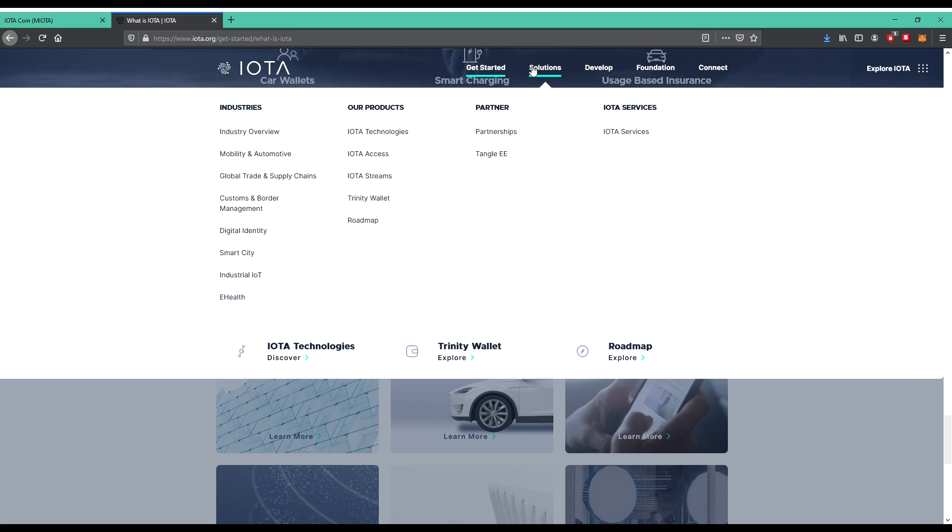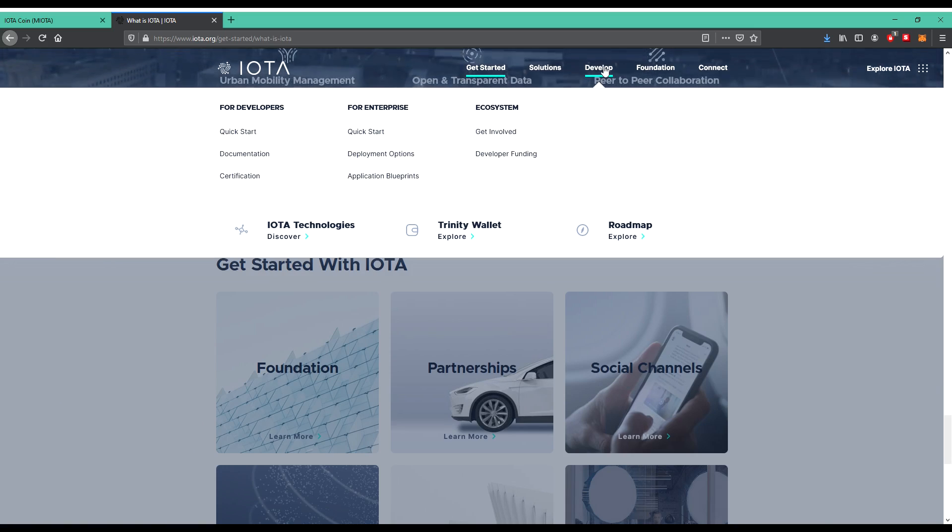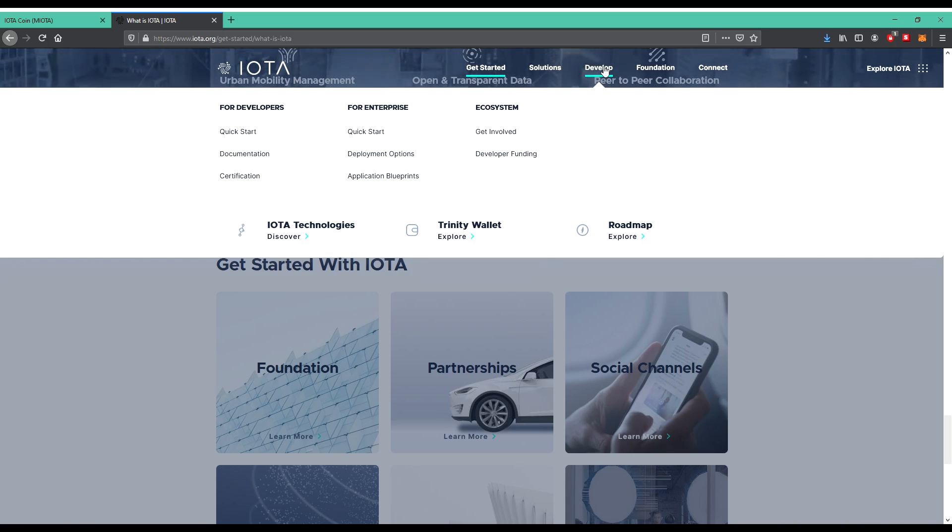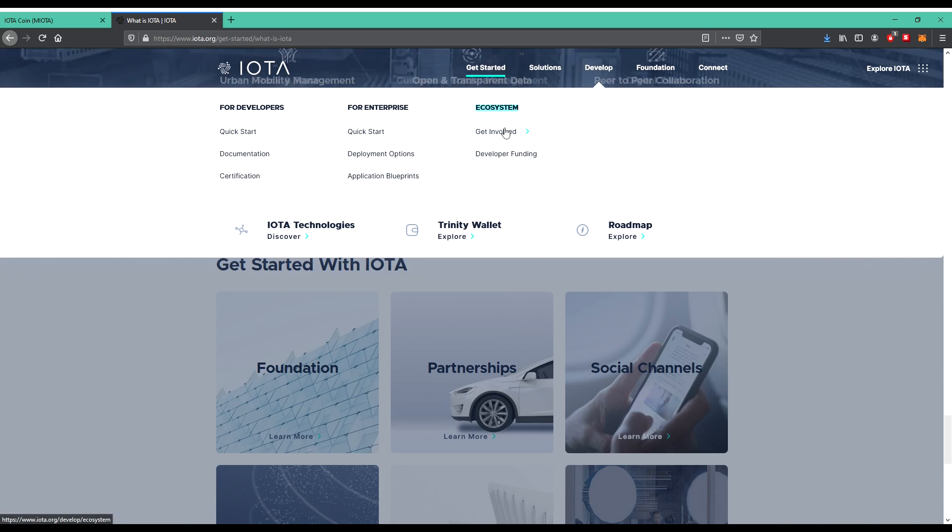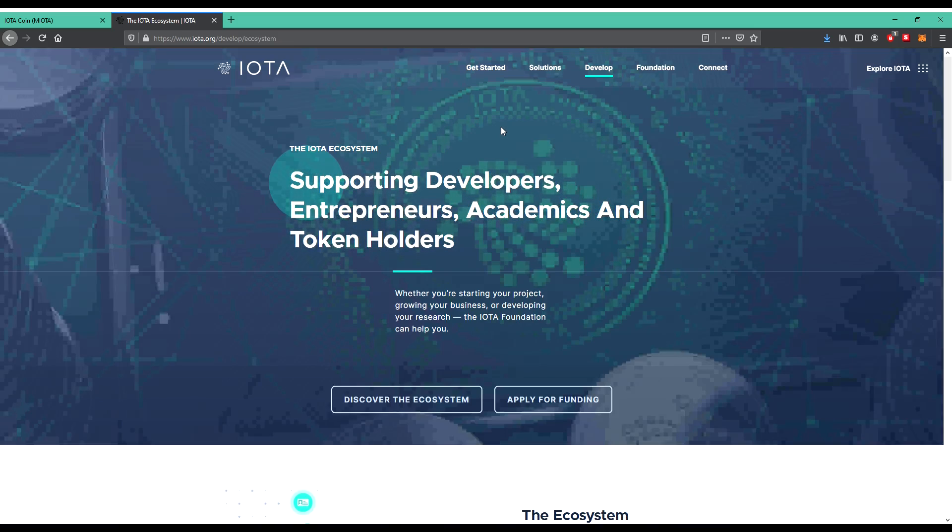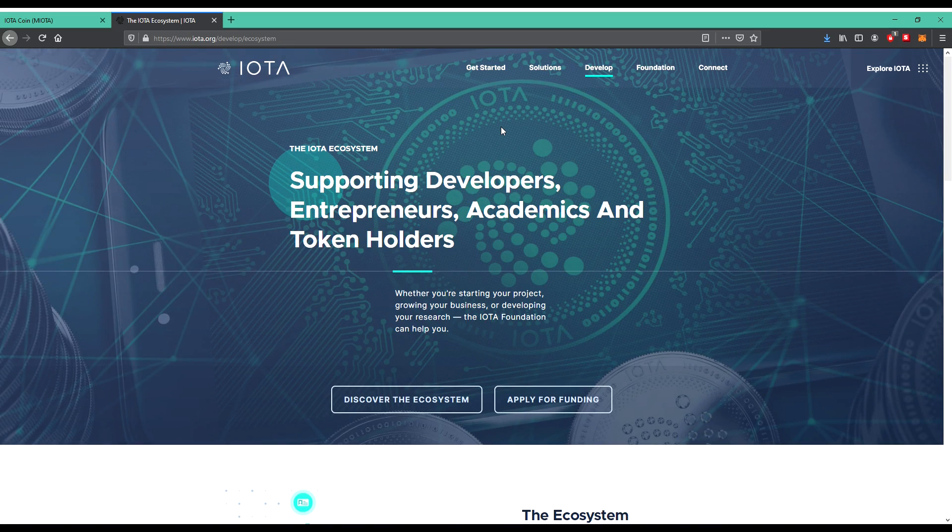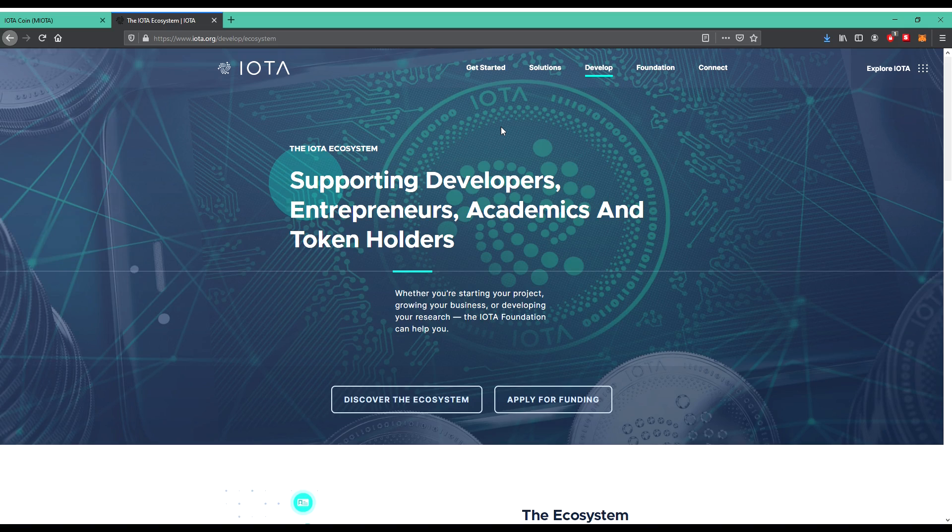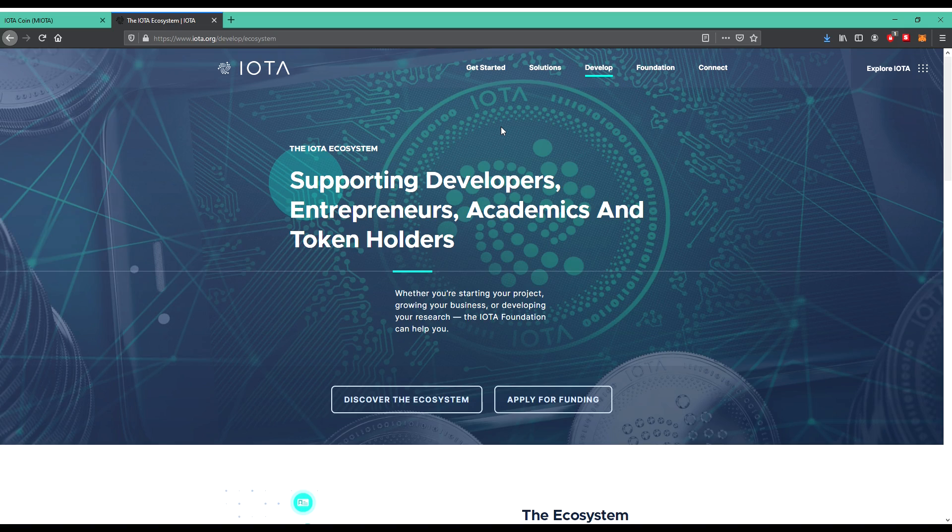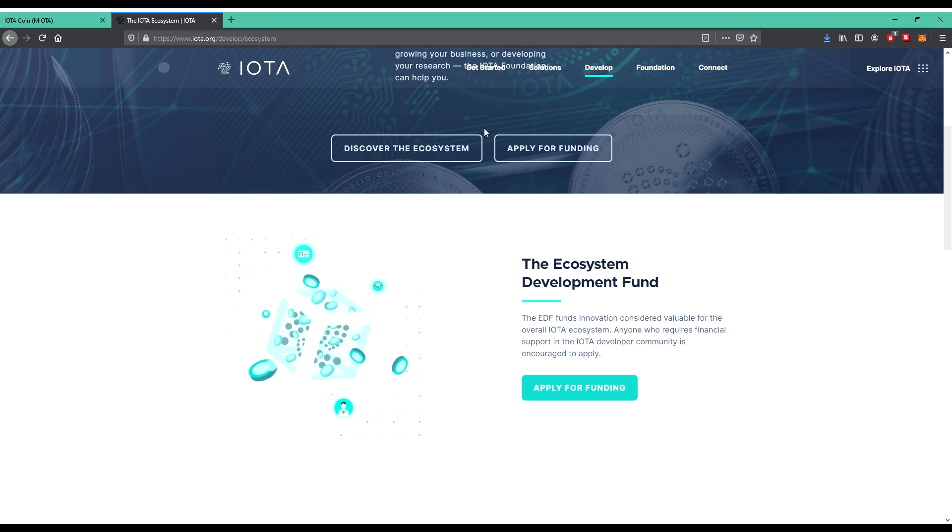So develop for developers, for enterprise, and ecosystem. I'm not sure, I'm not a developer. So let's have a click on the ecosystem. That's more important. There you can see what will happen, what's the plan. Supporting developers, entrepreneurs, academics, and token holders.